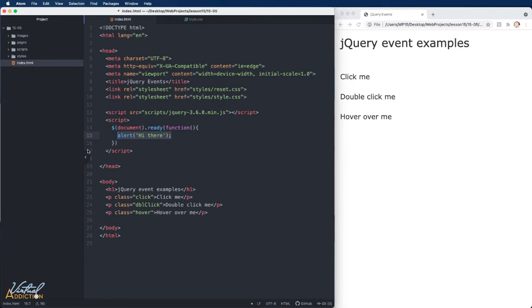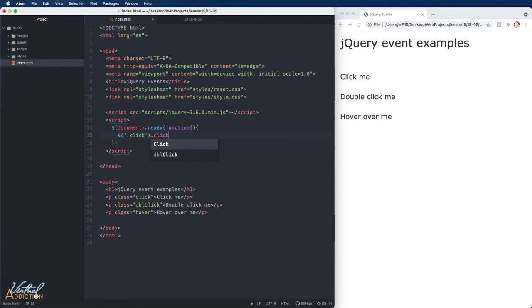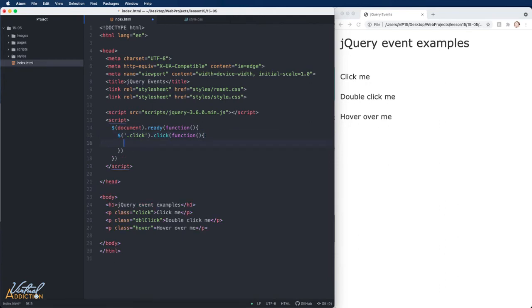We'll start by looking at mouse-based events. A mouse event is fired when the user clicks on an element or moves the mouse — this is one of the most commonly used jQuery events. We're going to make it so that when the user clicks on the click paragraph, we do something to that element. We'll select the paragraph called click, specify a click event, and follow it with a function — a set of instructions describing what we want to happen when the paragraph is clicked.